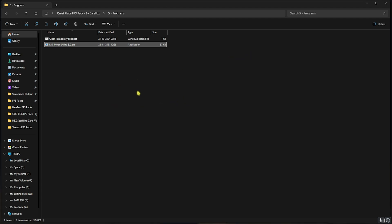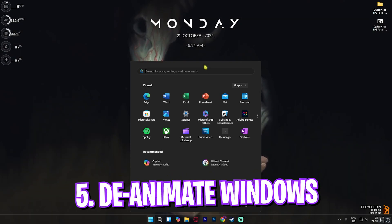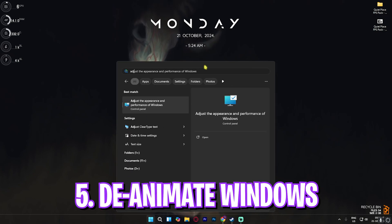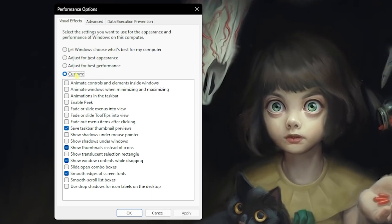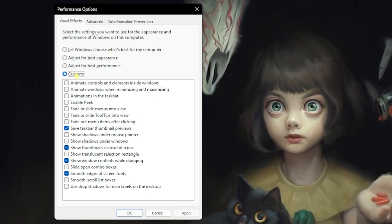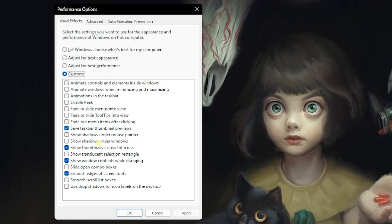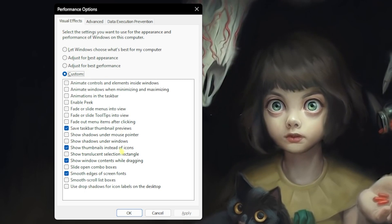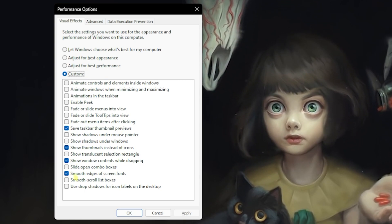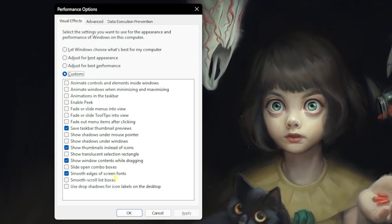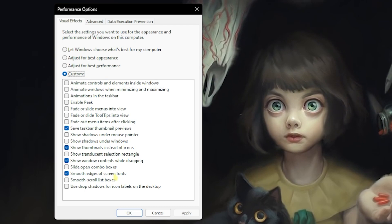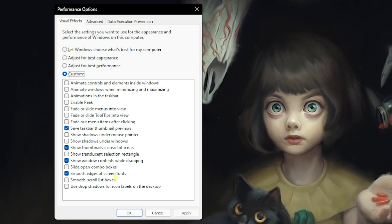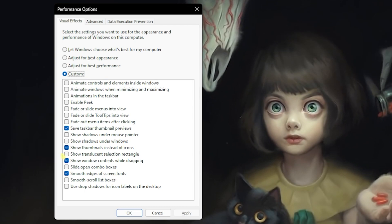Next step is de-animating Windows. For that, simply search for Adjust the Appearance and Performance of Windows. Here, click on Custom, click on Save Taskbar Thumbnail Previews, Show Thumbnails Instead of Icons, Show Window Contents While Dragging, and Smooth Edges of Screen Fonts. All of these settings will help you to de-animate your Windows and optimize your PC's performance by a little bit.